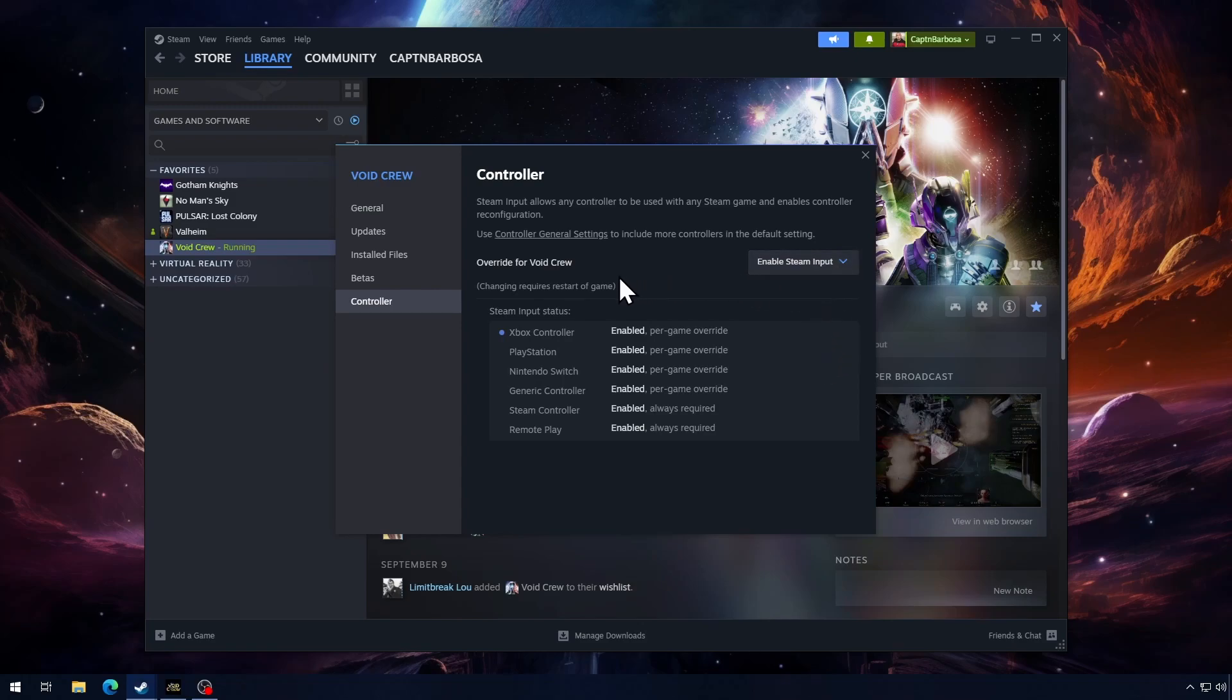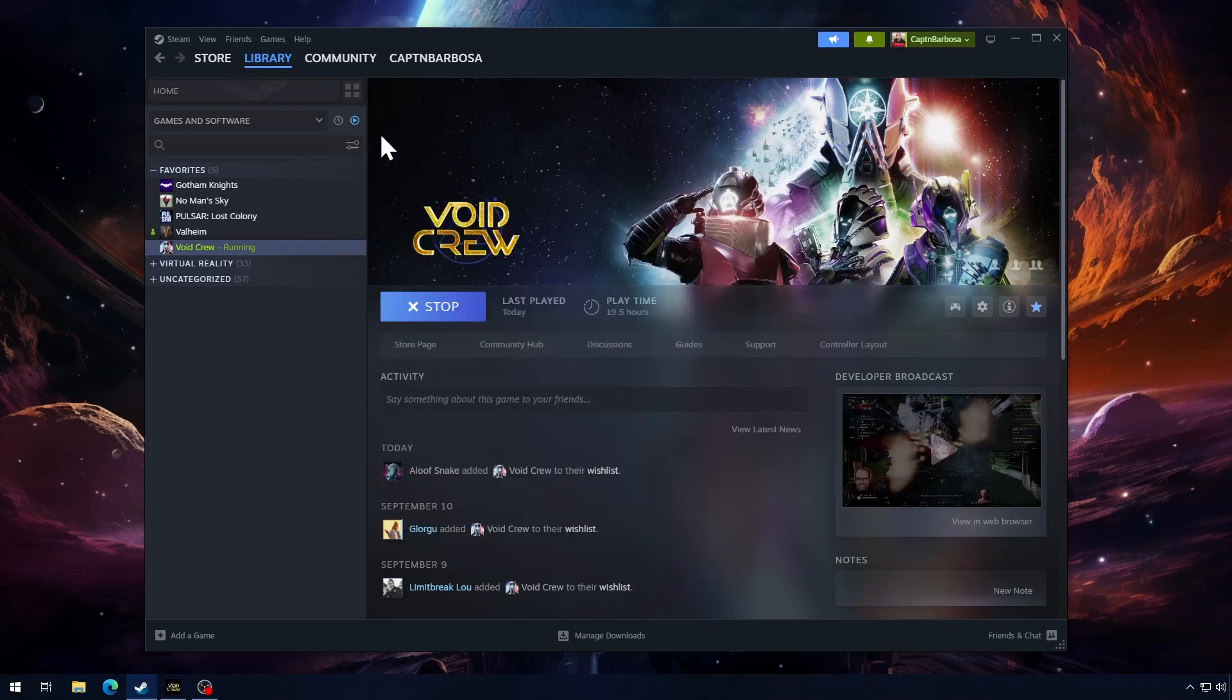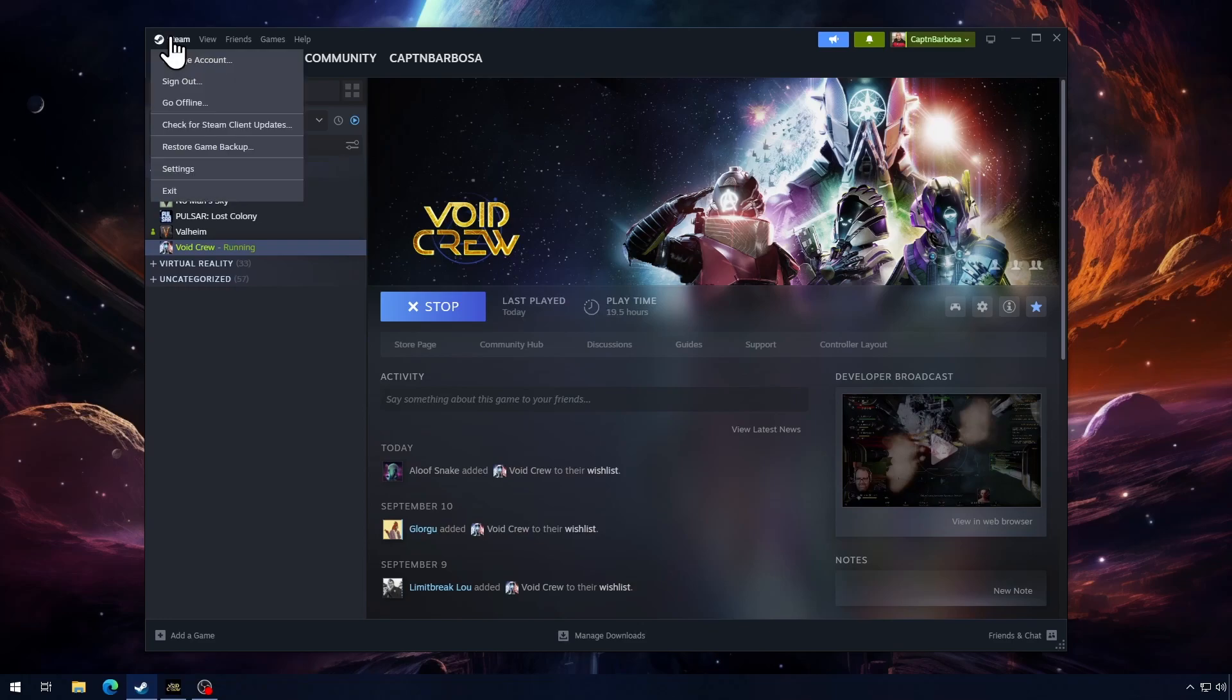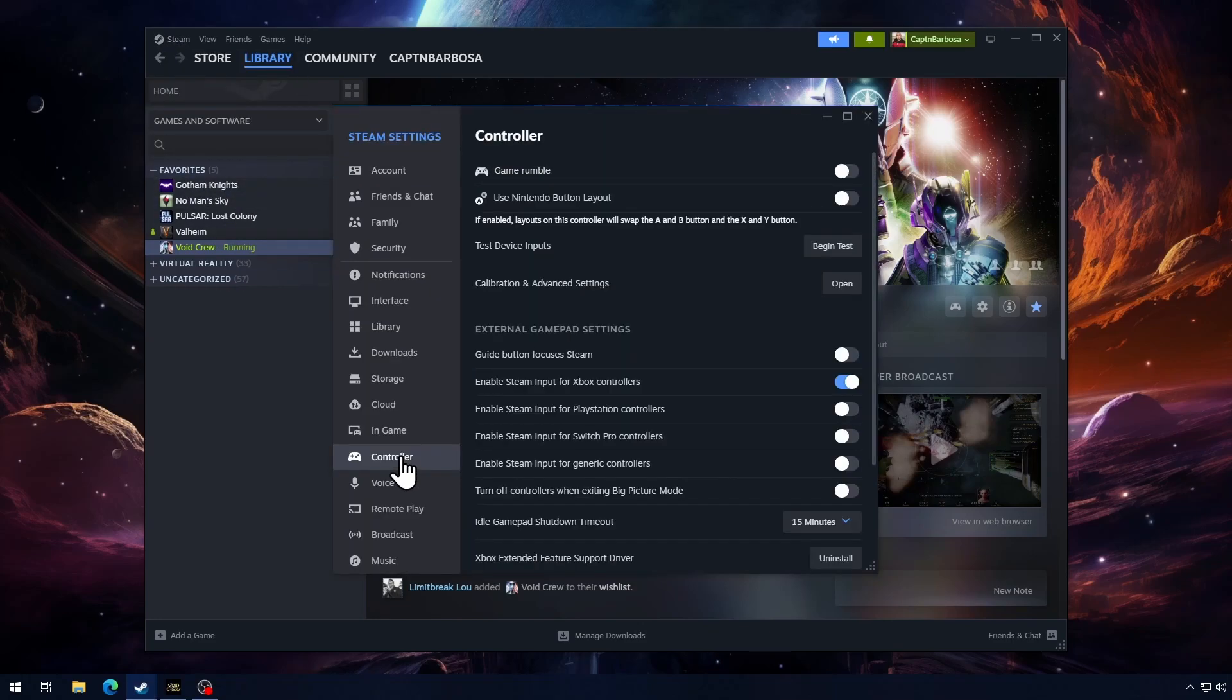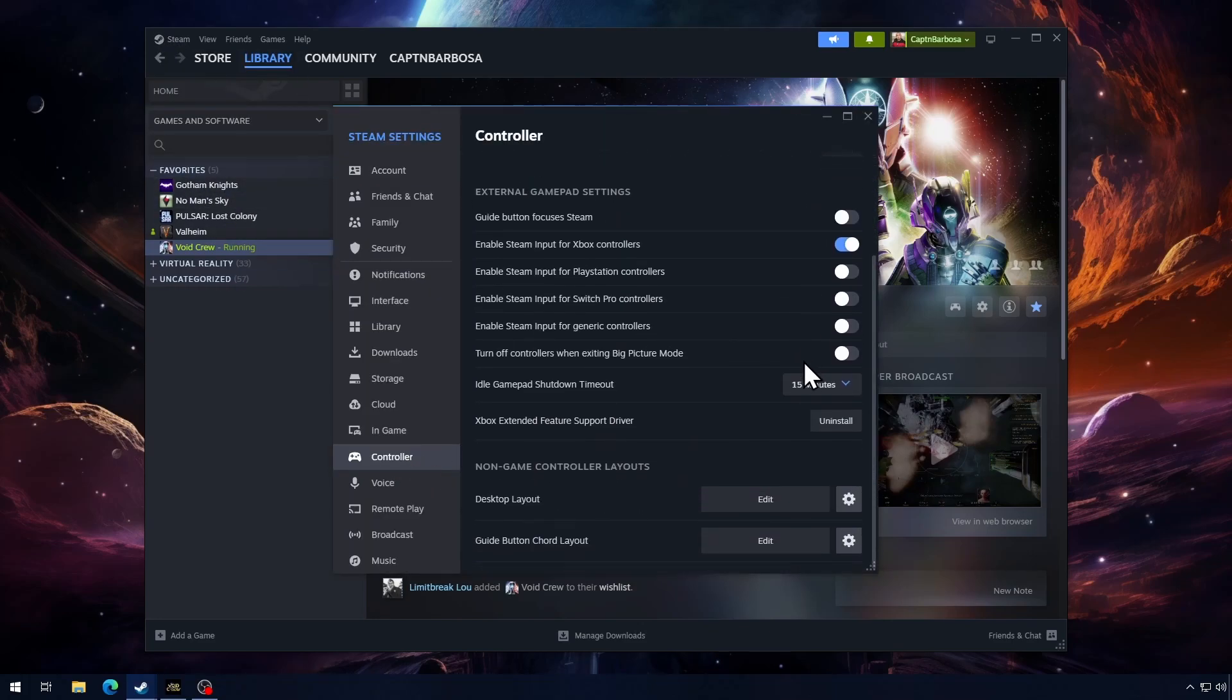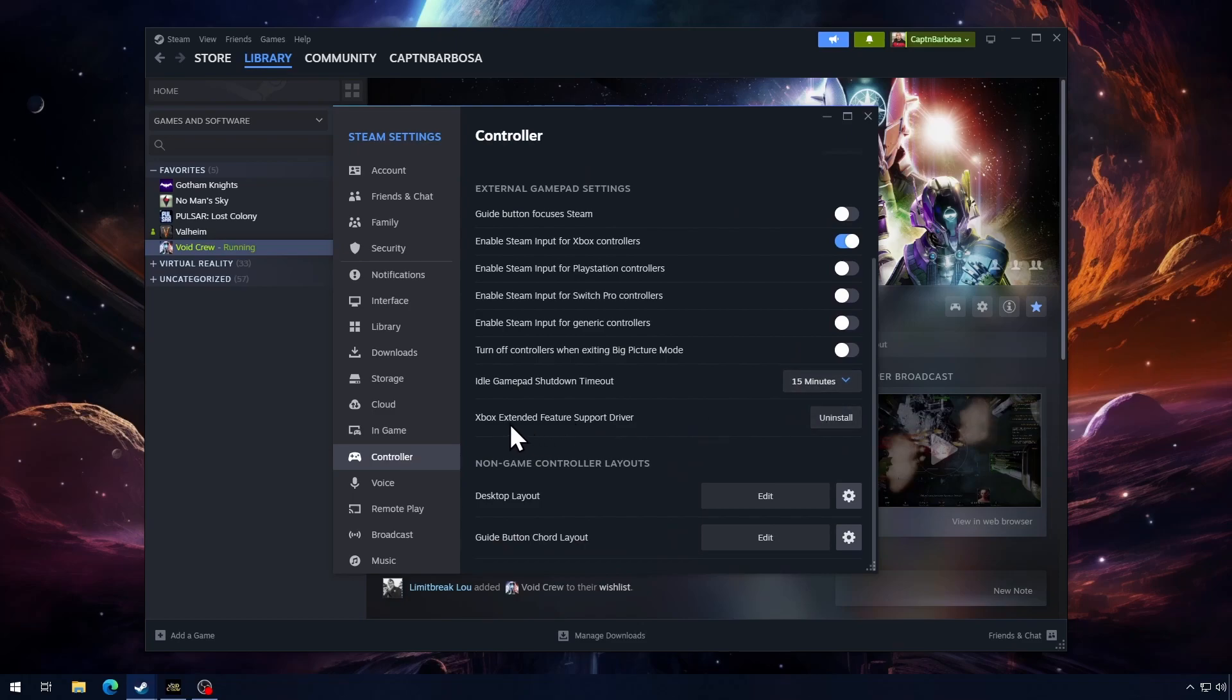Now here's an extra step you have to do if you have an Xbox controller. If you're using an Xbox controller, go to your Steam settings, hit Settings, go down to Controller here, and then scroll down a little bit. Xbox Extended Feature Support Driver, go ahead and install that if you haven't done it. Mine says Uninstall because I already installed it.